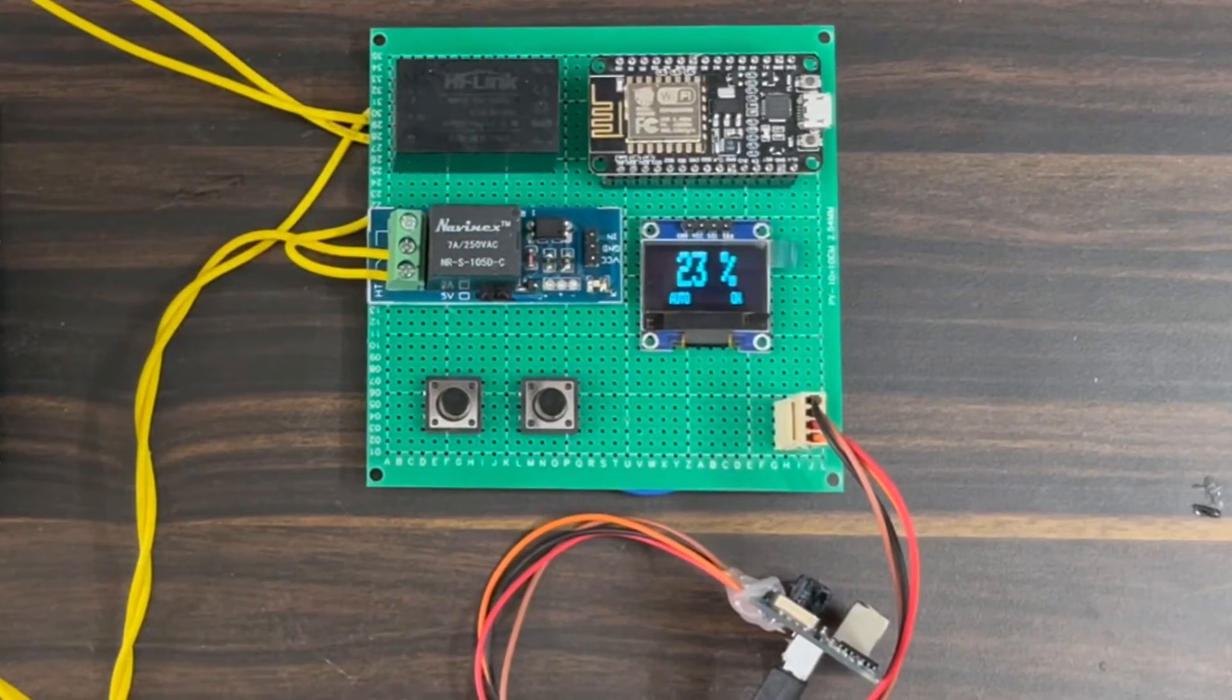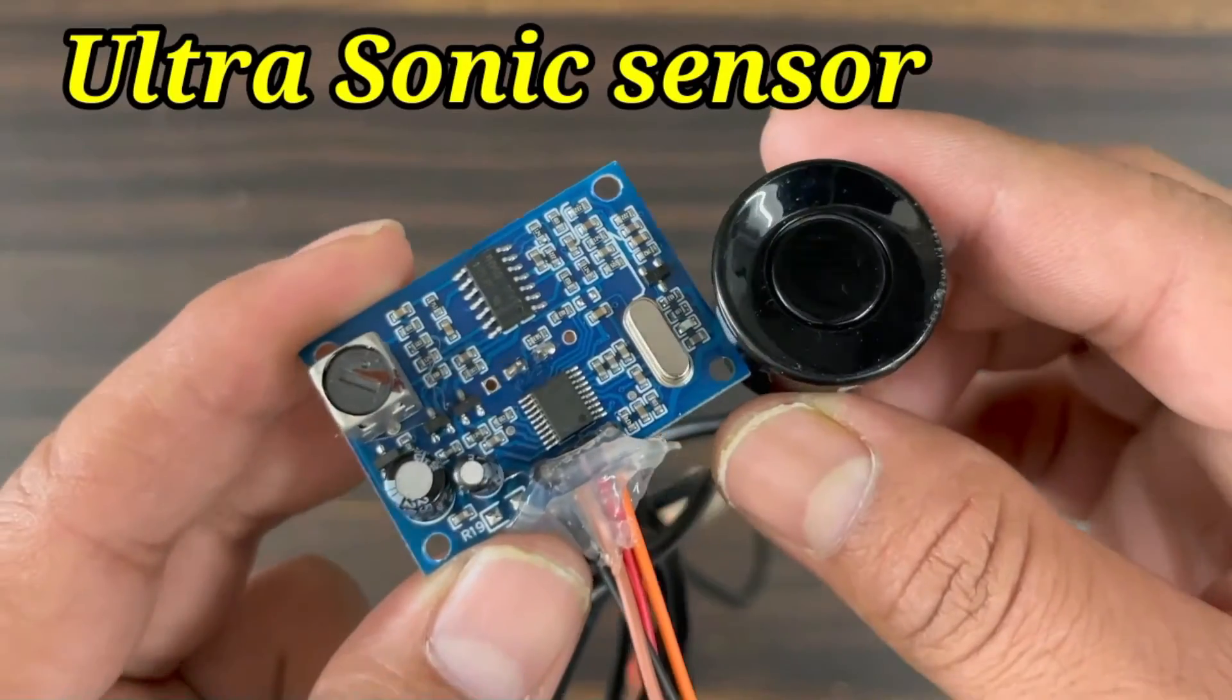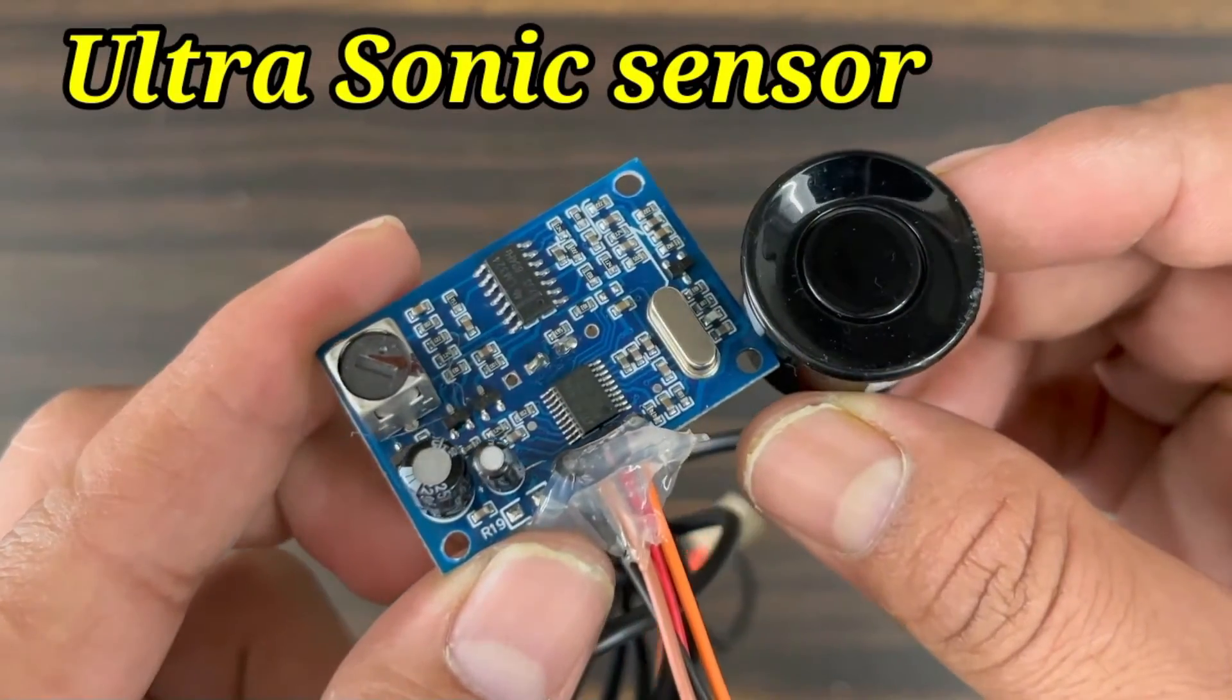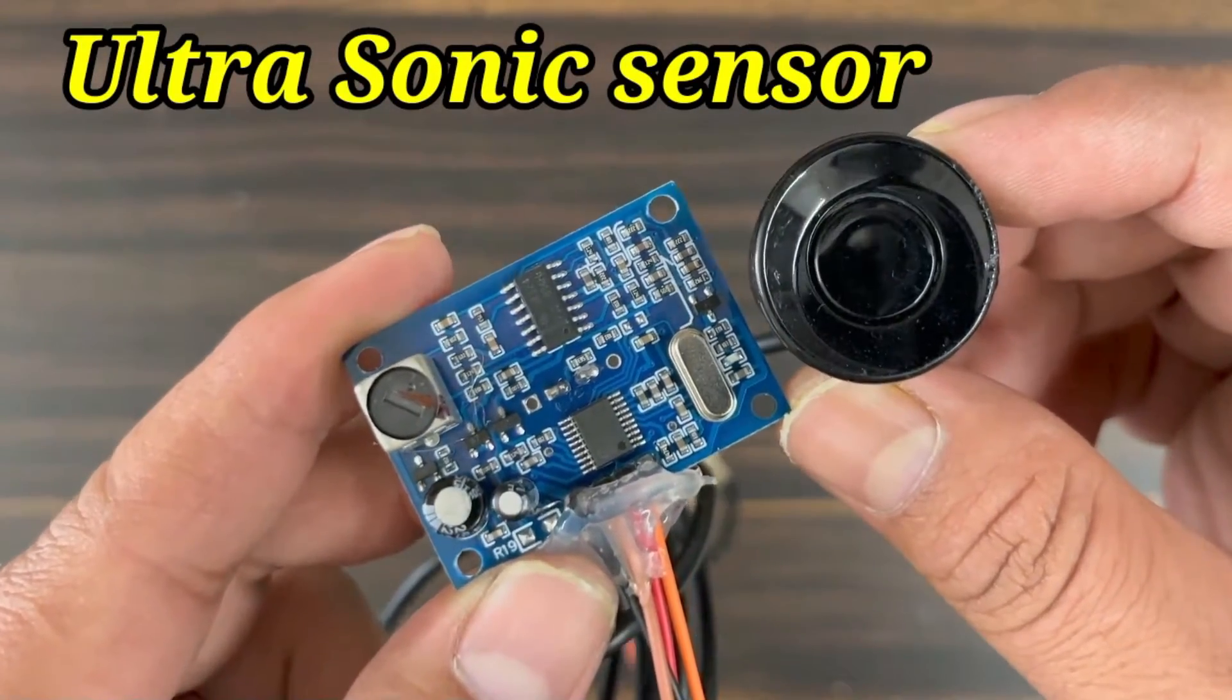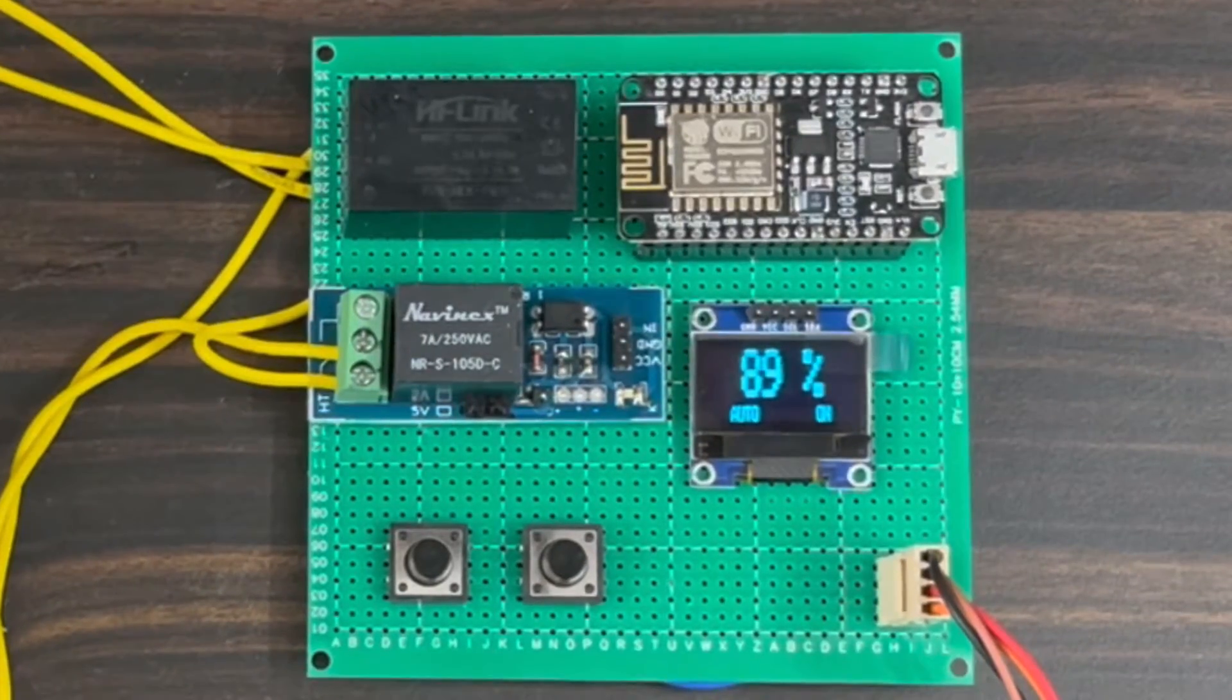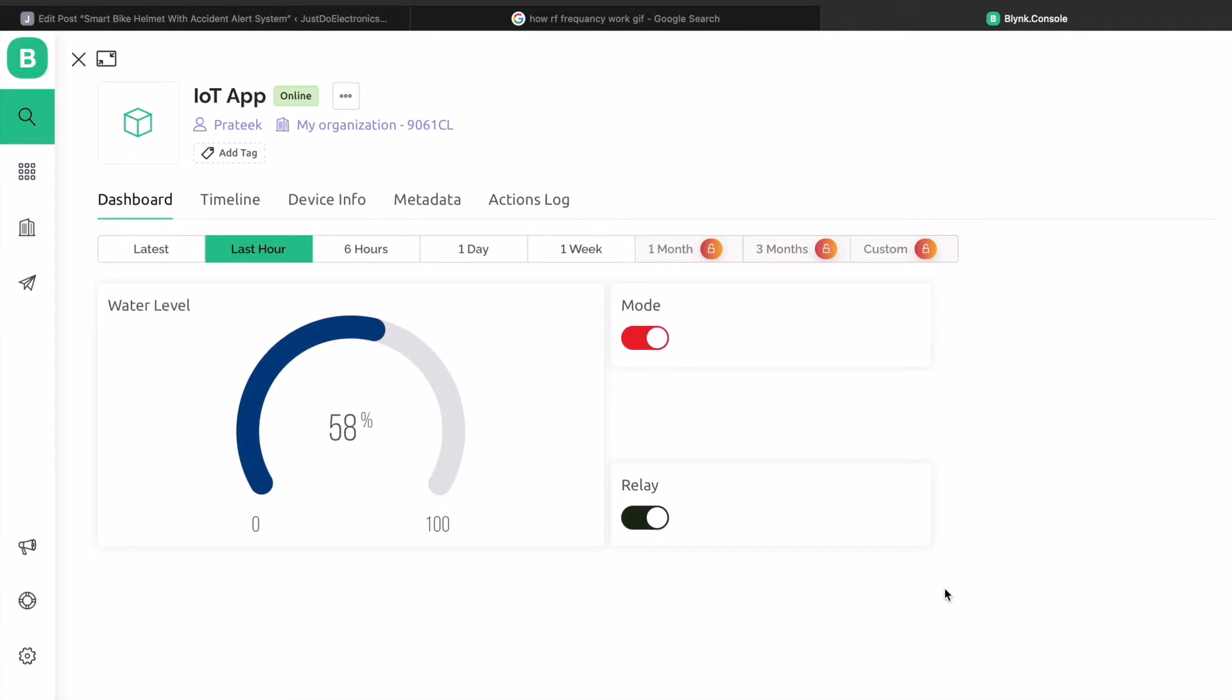We will use a waterproof ultrasonic sensor to measure the water level. The water level can be observed on an OLED display and the Blink platform.